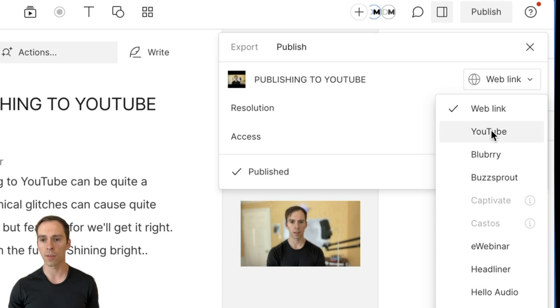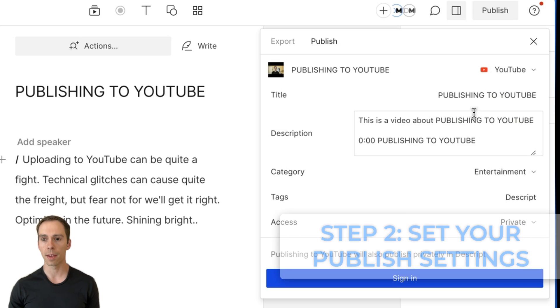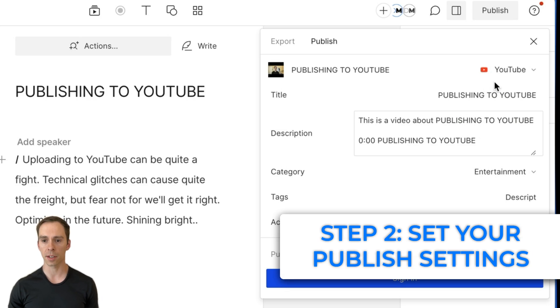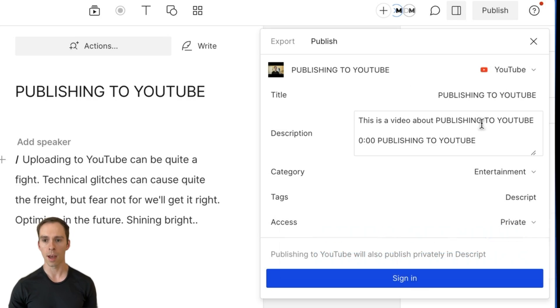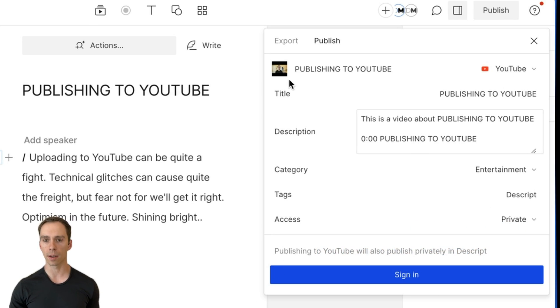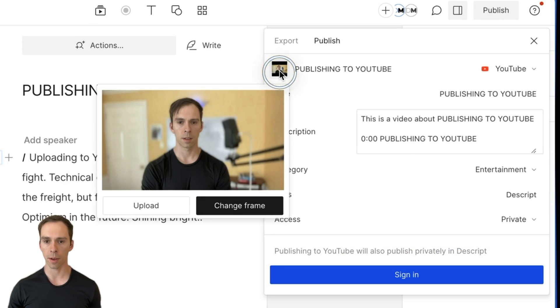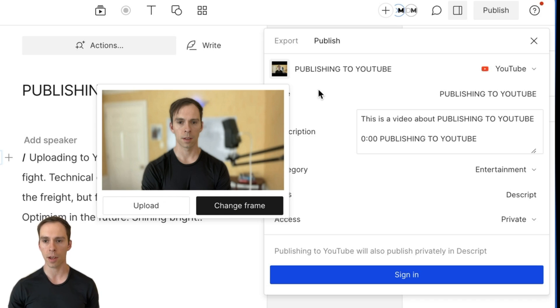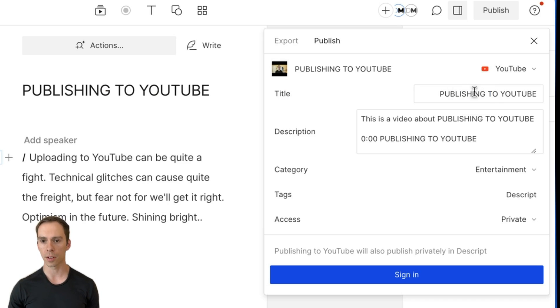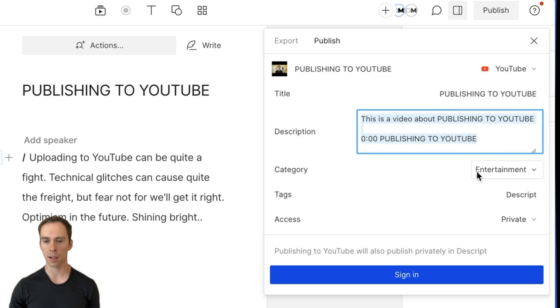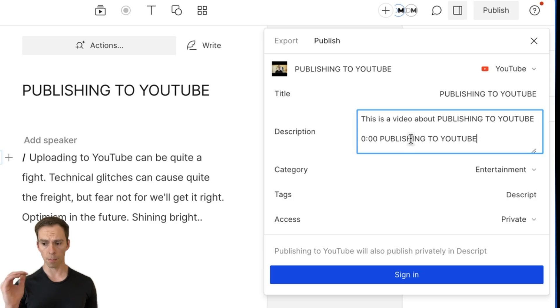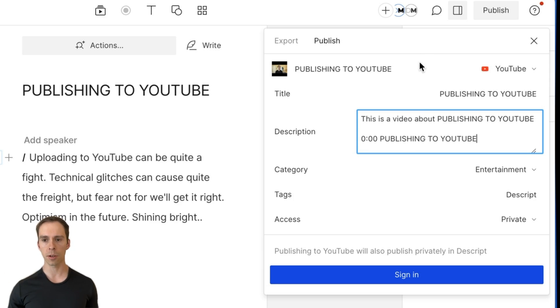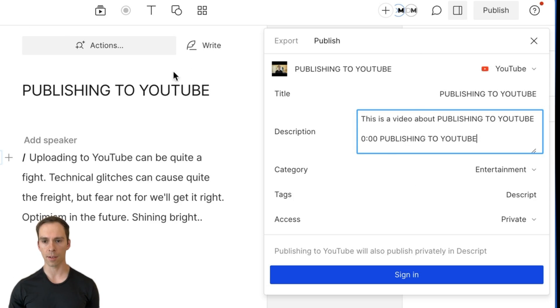Once you've done that, then the processing to upload it to YouTube will happen really quickly. And you can set your thumbnail right here, you can upload a picture or you can choose the exact frame that you want to draw your thumbnail from in this video. You can set your title, you can set description, including your markers, which become your chapters in YouTube.